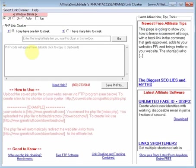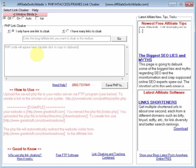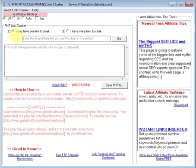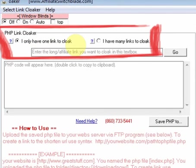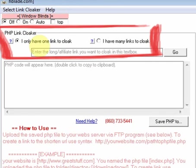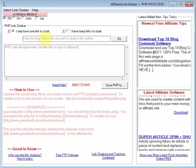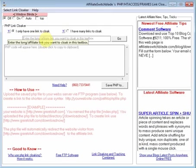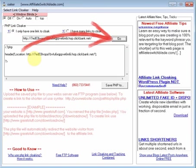For this part of the video, we'll demonstrate the use of the PHP Link Cloaker, and the way it works is very easy. You select here if you have just one link you want to cloak, or if you have many links you want to cloak. For the demonstration, we'll go with I have one link to cloak. You enter your affiliate link here and press the Go button.